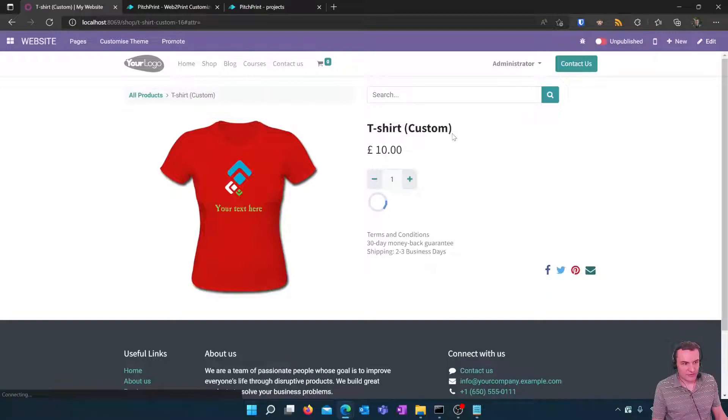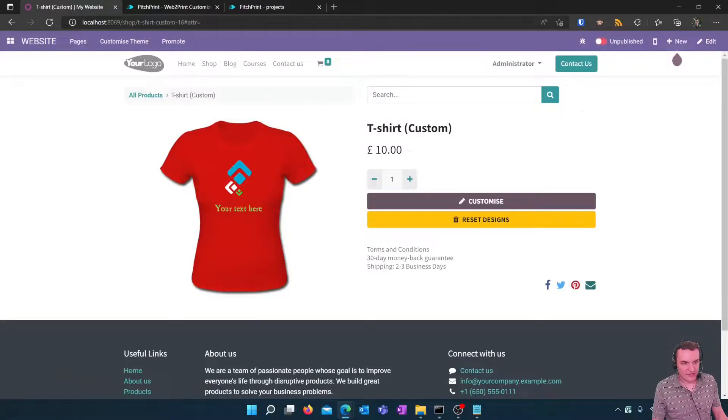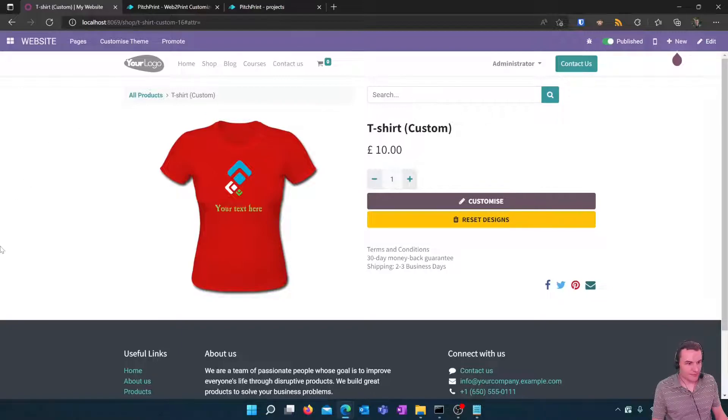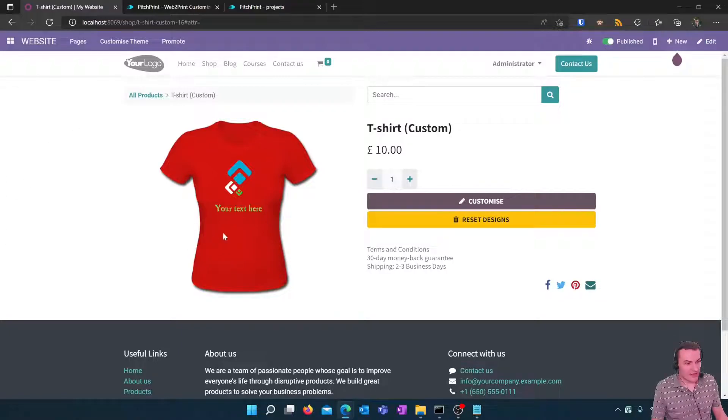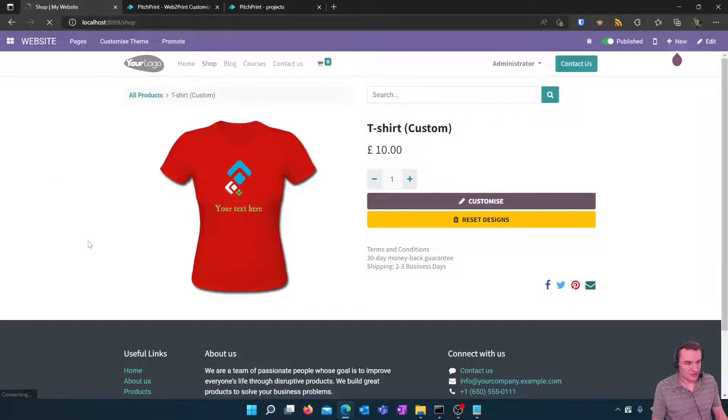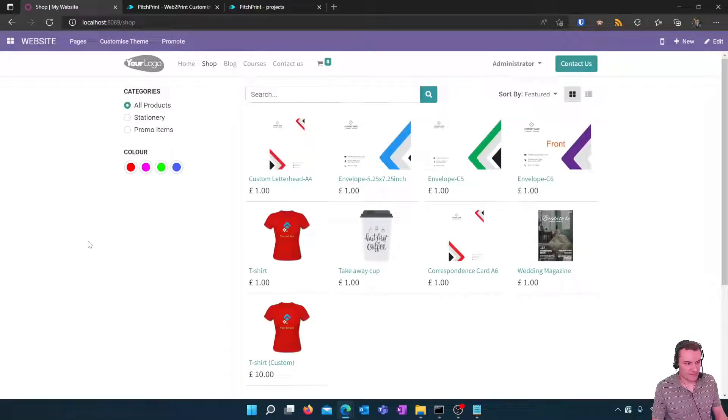In order to do that click the top right corner until the option says published. So our product is ready to sell and any customer that comes to our shop can now purchase our product.